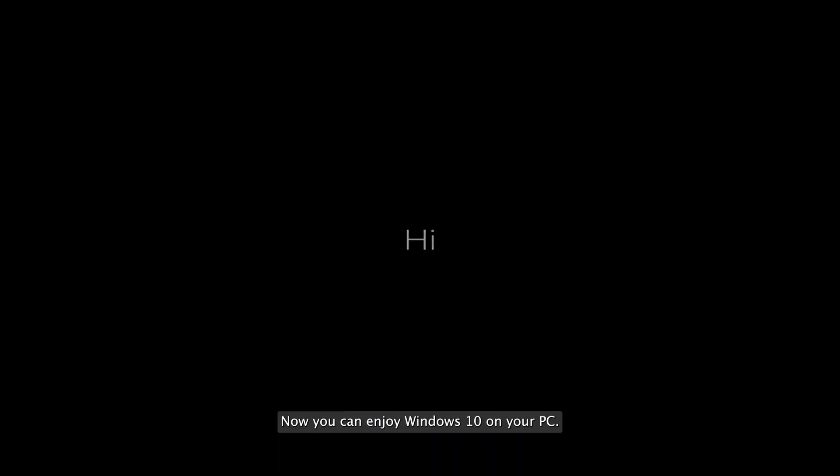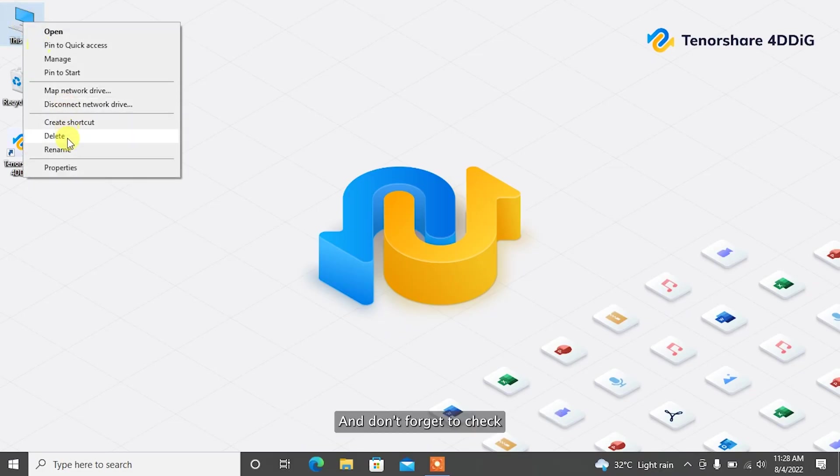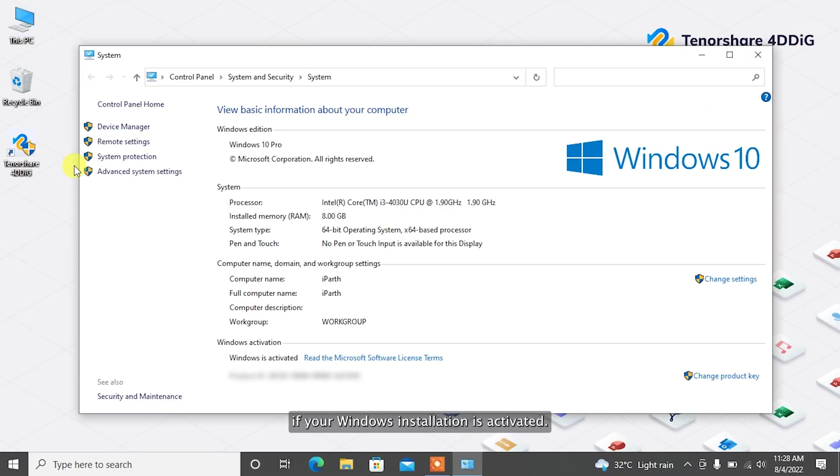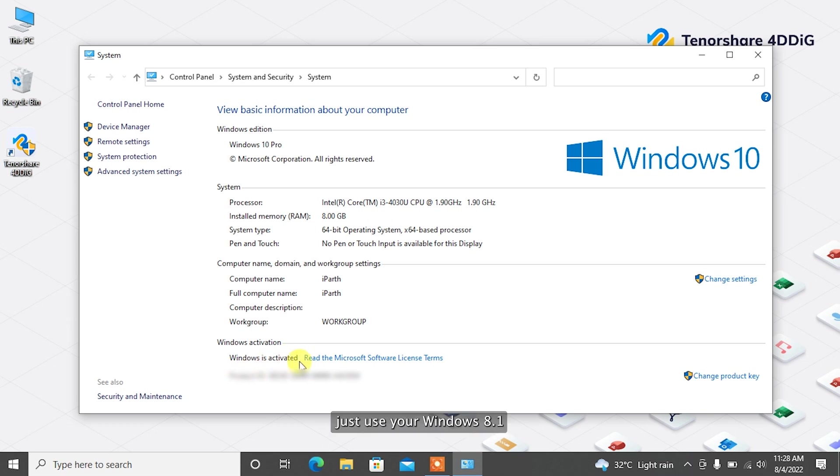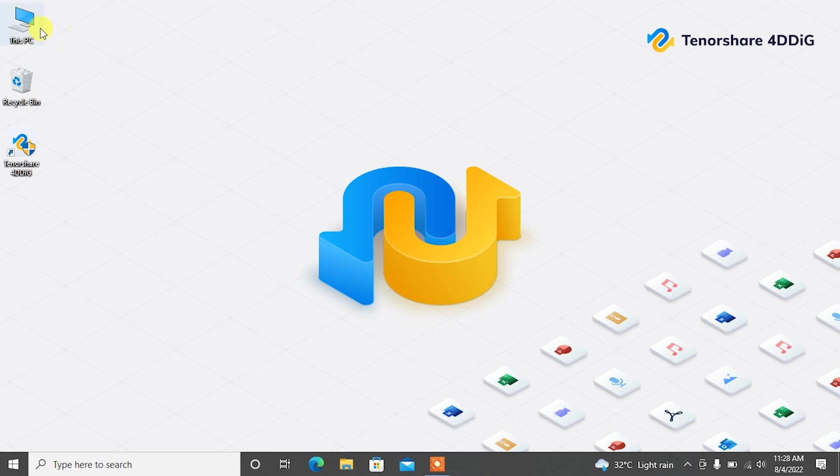Now you can enjoy Windows 10 on your PC, and don't forget to check if your Windows installation is activated. If not, just use your Windows 8.1 or Windows 7 serial number to activate it.